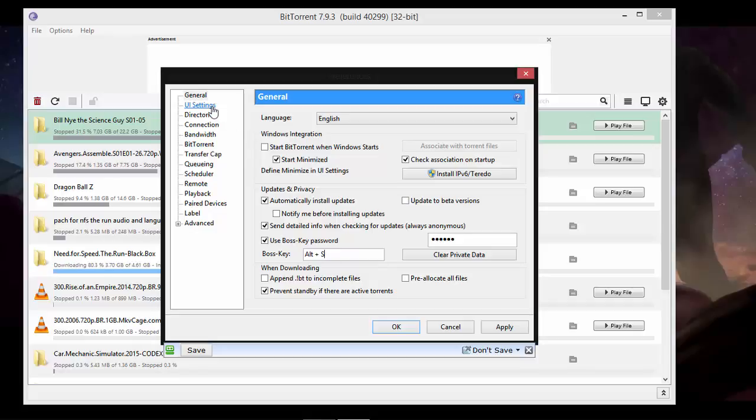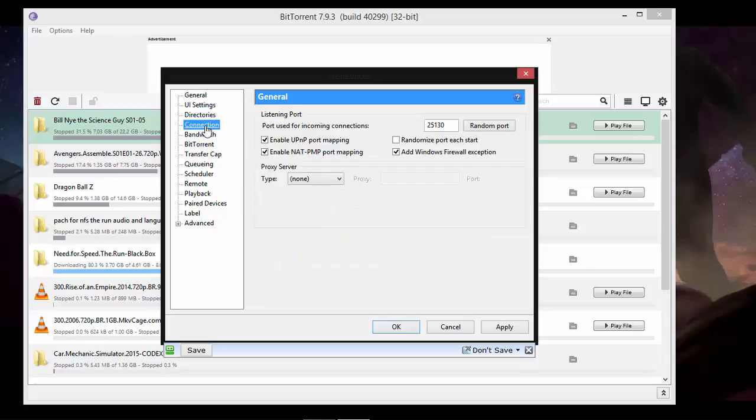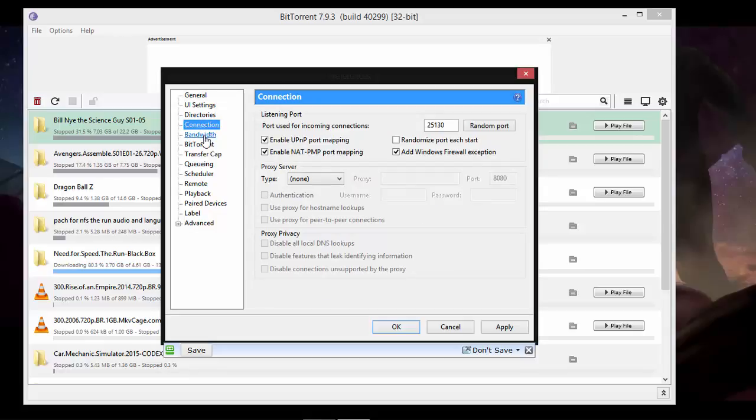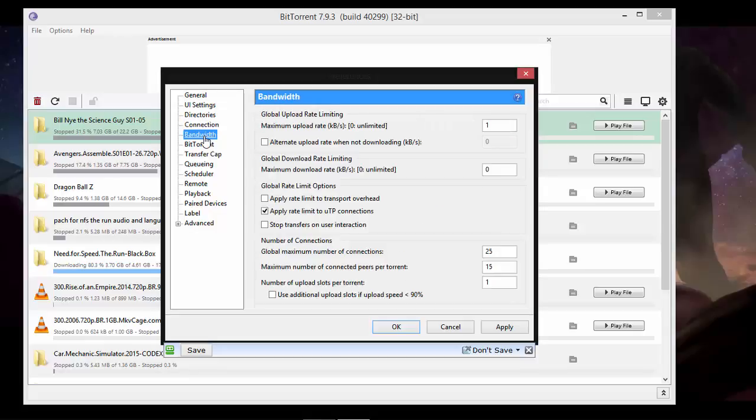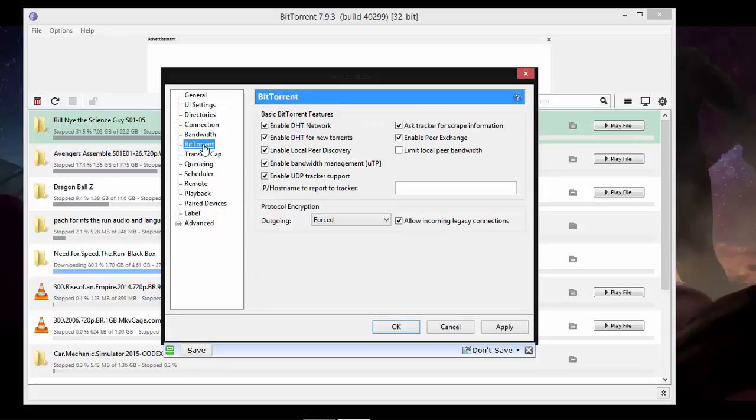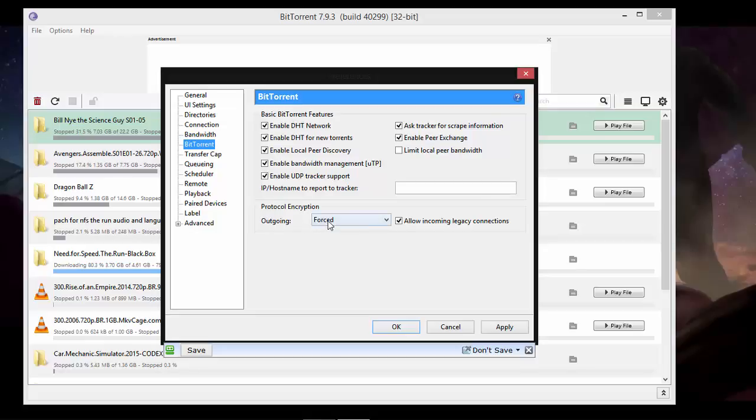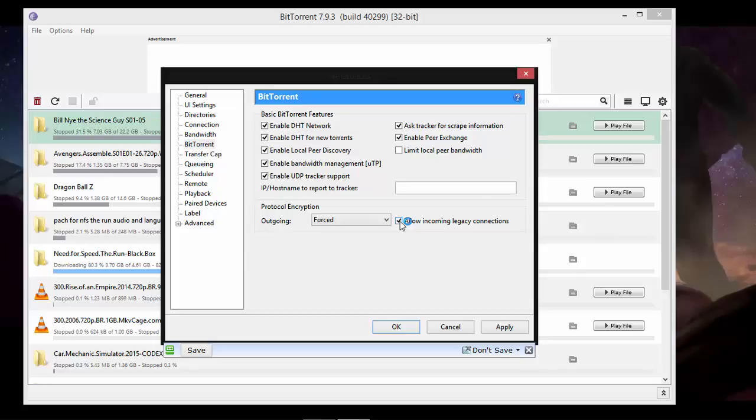Okay, second thing is how to encrypt, protocol encryption. So go to BitTorrent and here it is called Protocol Encryption. Outgoing will be Forced, put this to Forced, and Allow Incoming Legacy Connections, put a tick on it. Apply and okay.